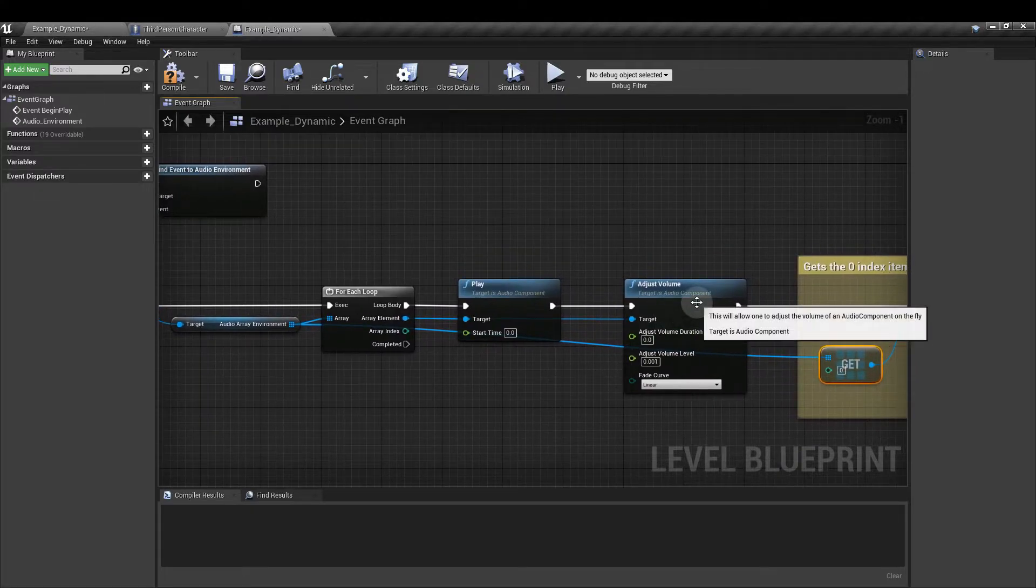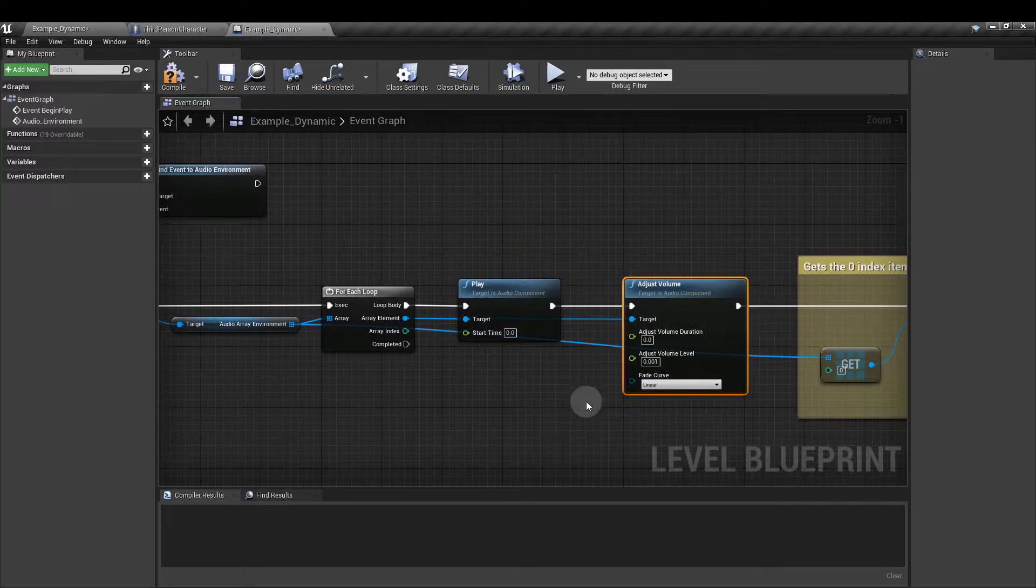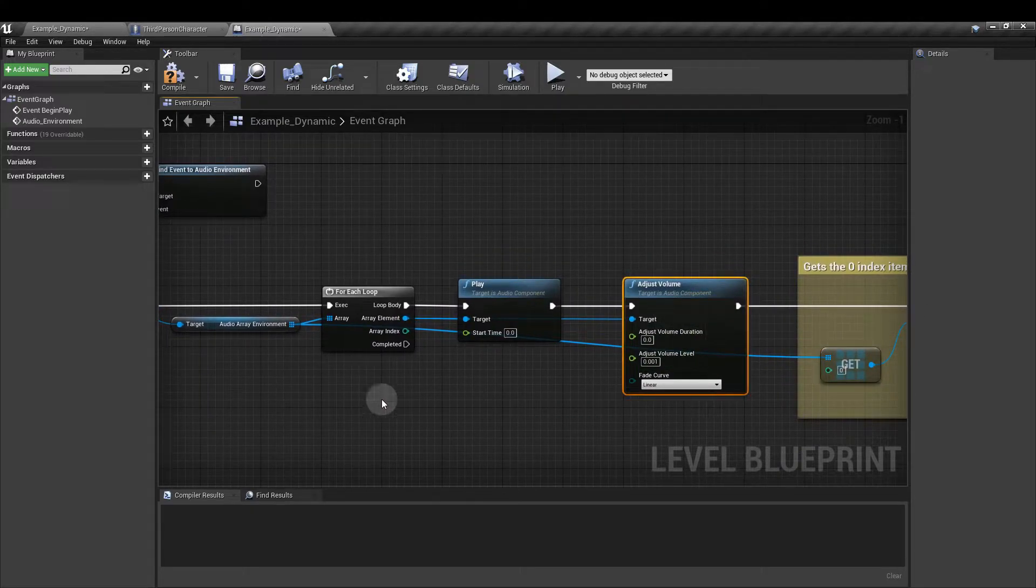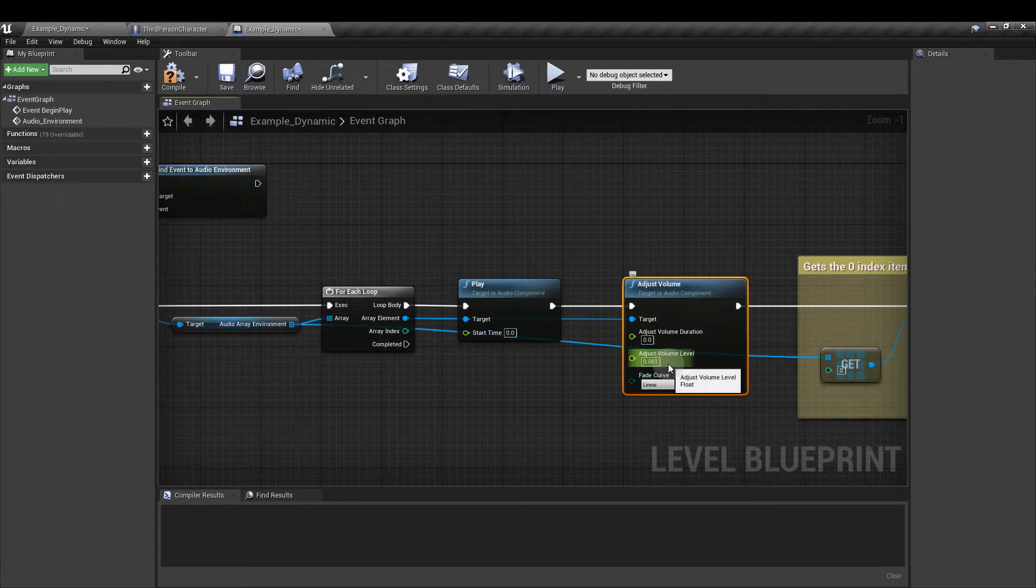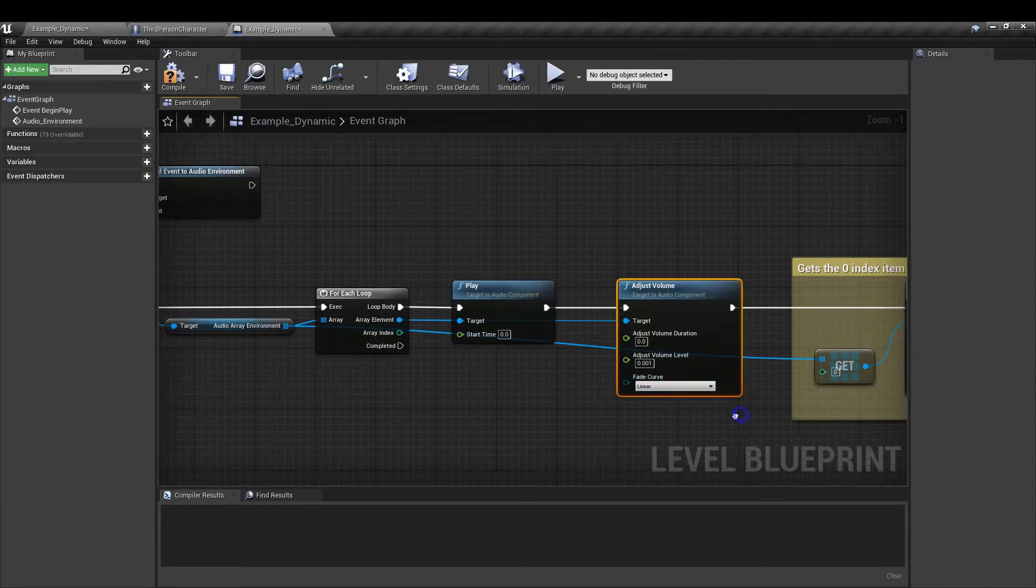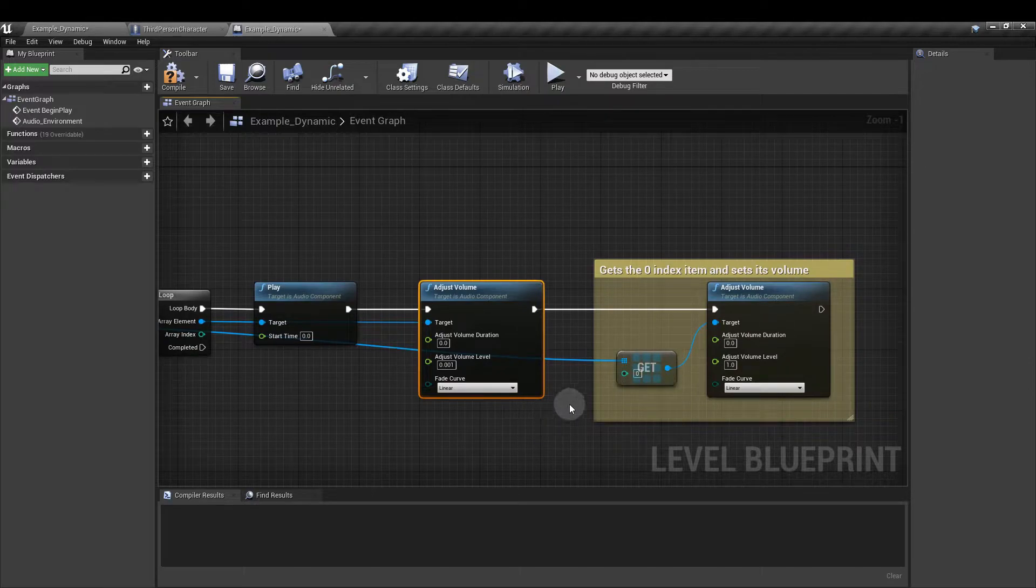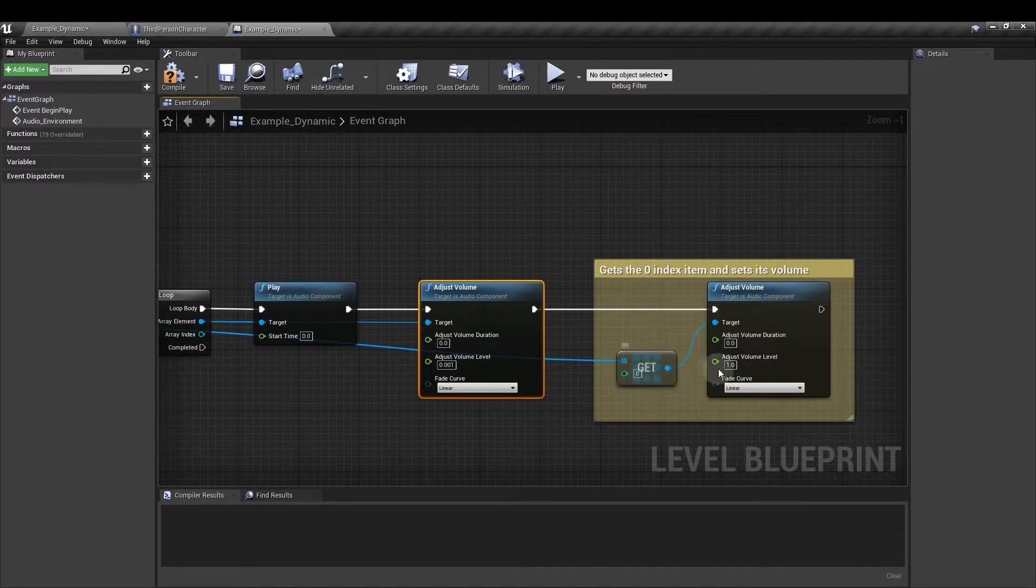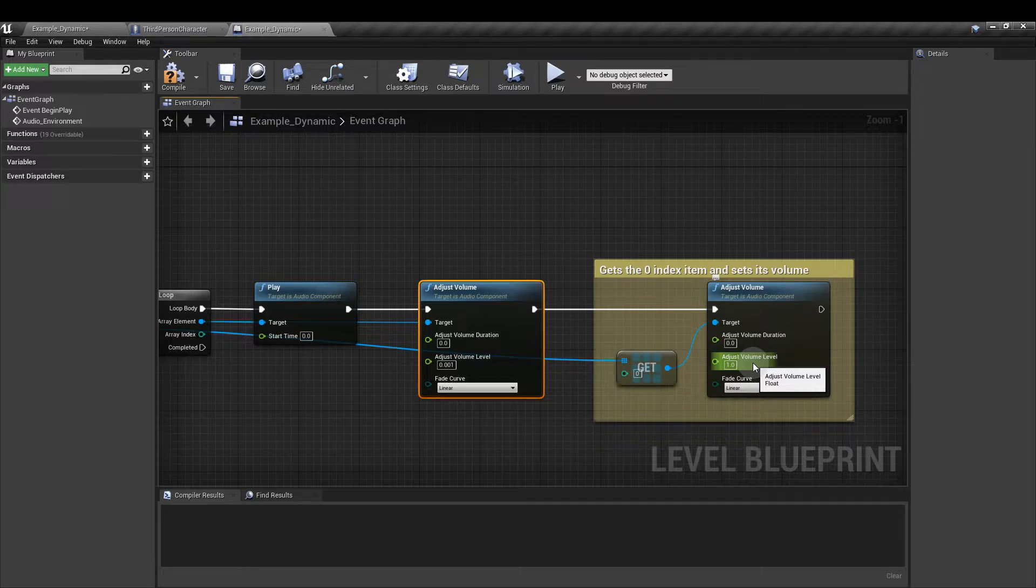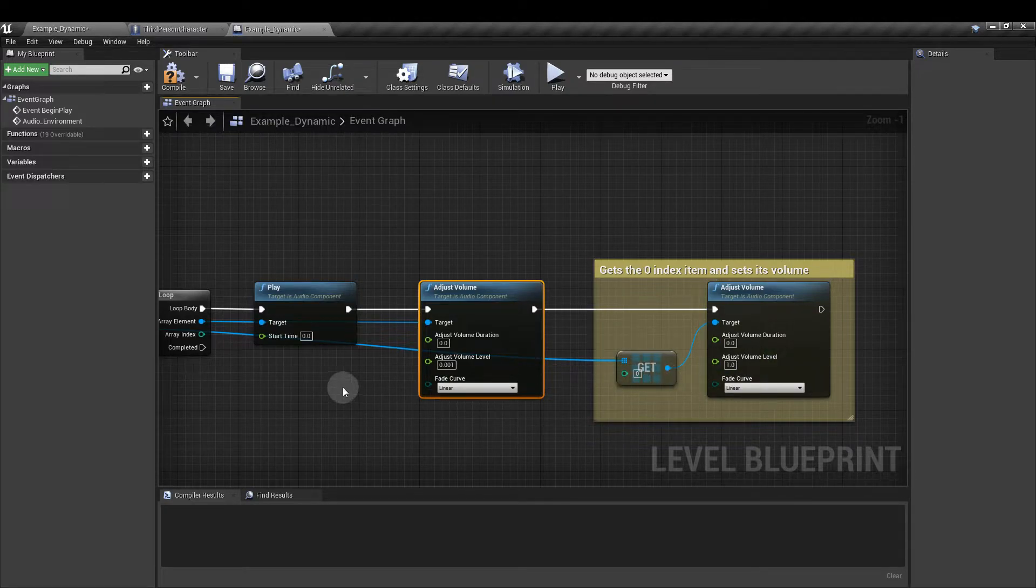So this first step basically says all of the elements in this audio array, the volumes are all going to be set to 0.001. And then instantly we are going to get the first entry index 0 and change that level to 1 which is going to be the default sound that we play.